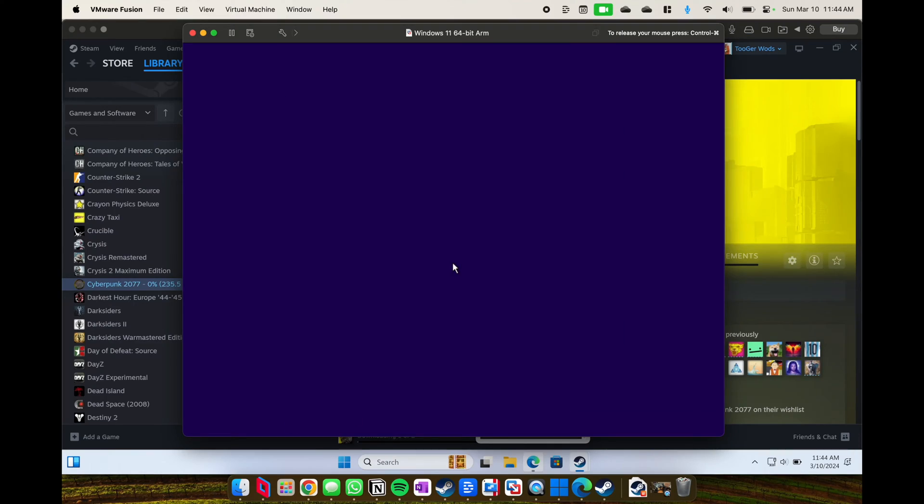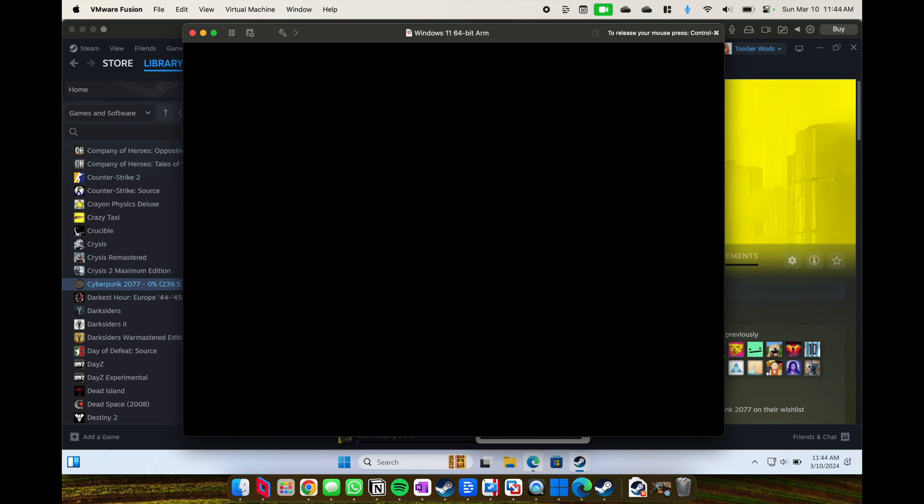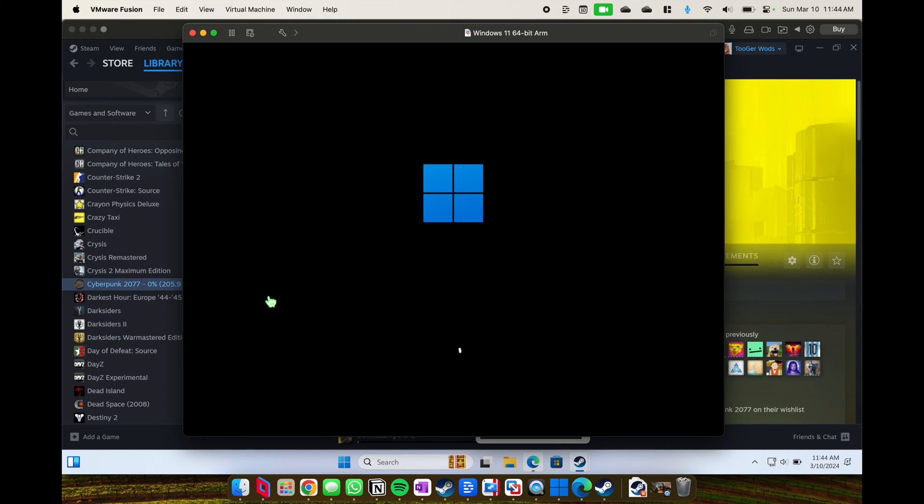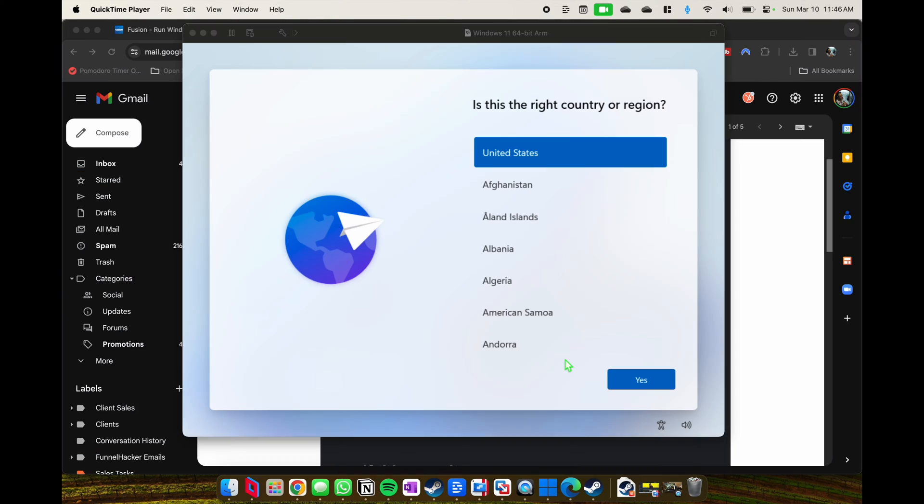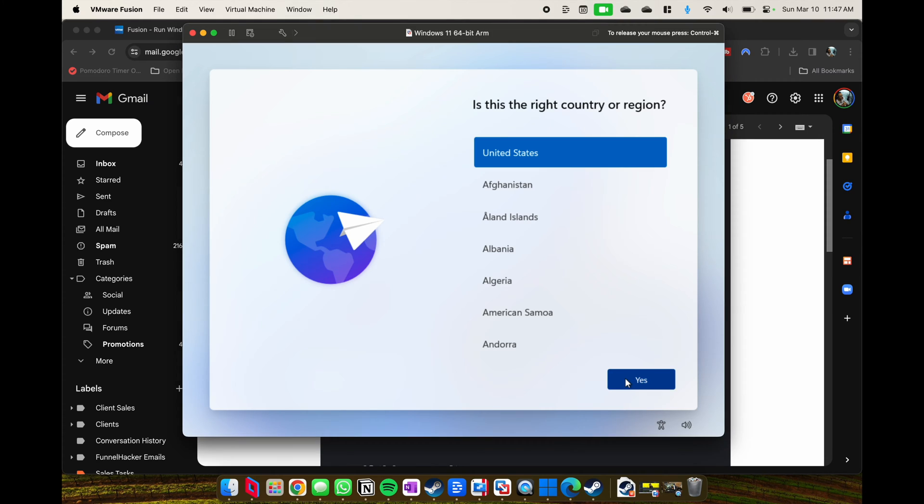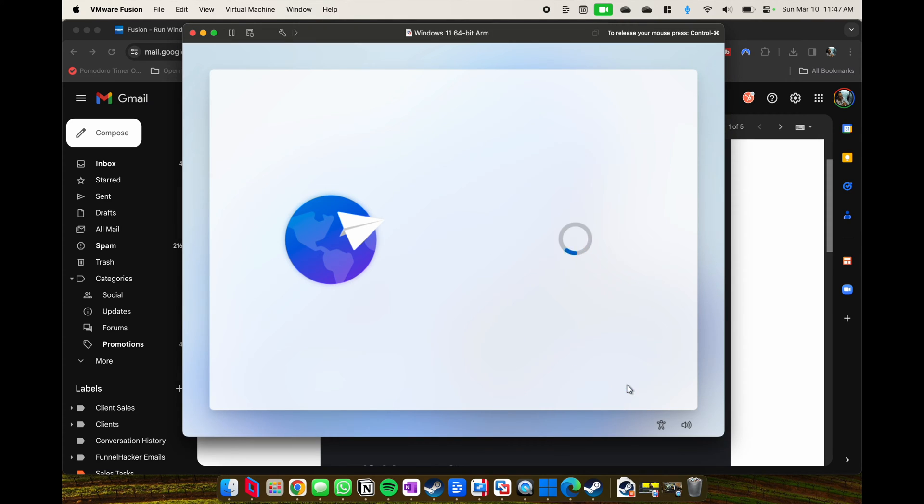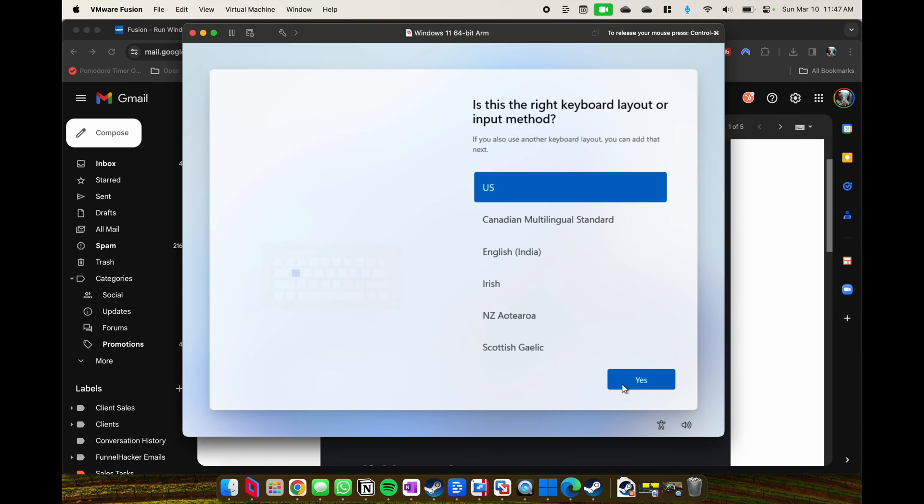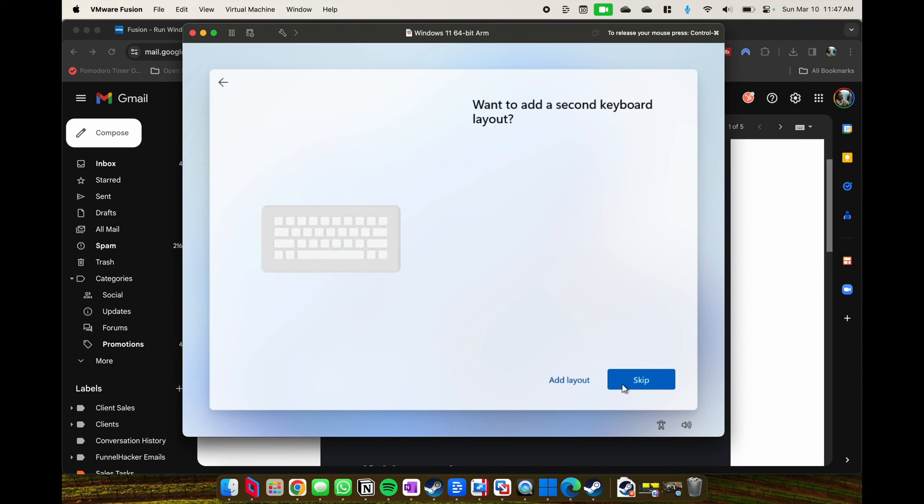So my Parallels install is at a steady state now. Going back to VM Fusion, you look at the top left, it tells you which one's running. Essentially, it has to then again install Windows.